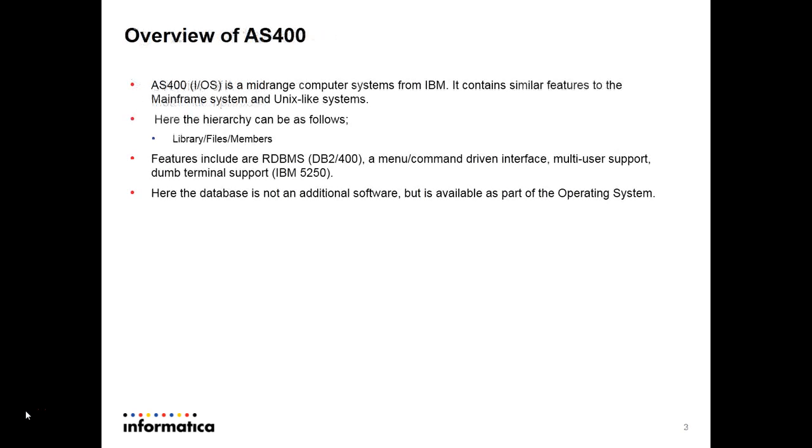Overview of AS400. AS400 is a mid-range computer system from IBM. It contains similar features like mainframe system and unix-like systems.